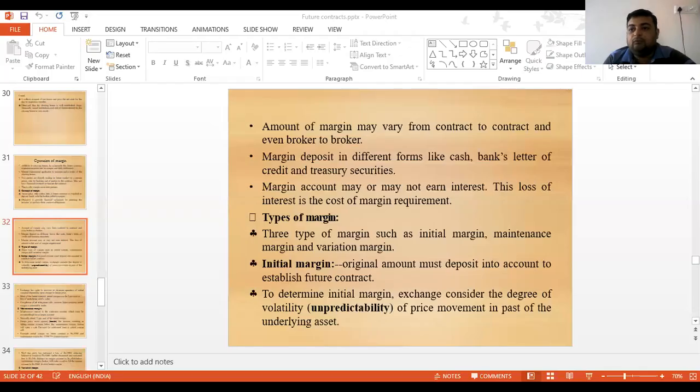Good afternoon students. Today we will continue with the lecture on financial derivatives, from where we left off. We were discussing the margin, which is required by a clearing house or a broker to enter into a futures contract. We will continue with that topic now.